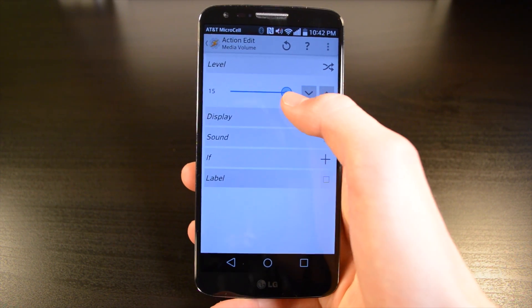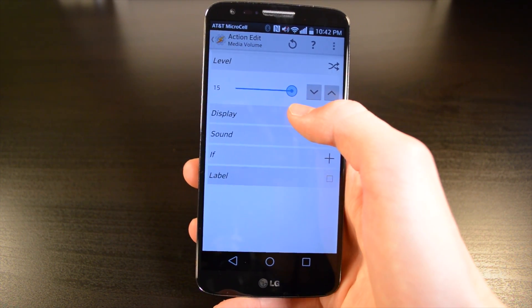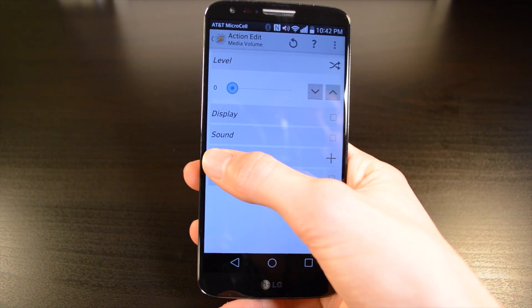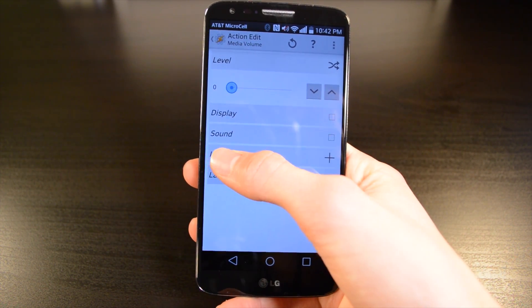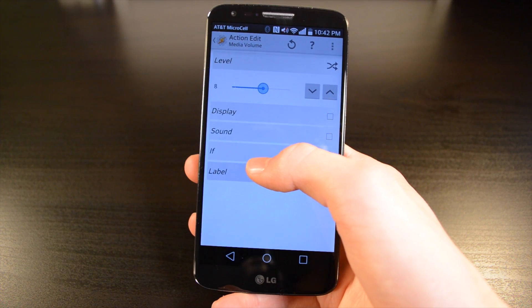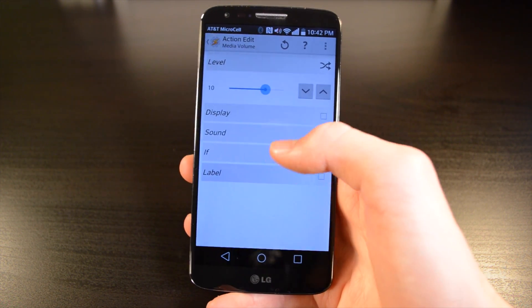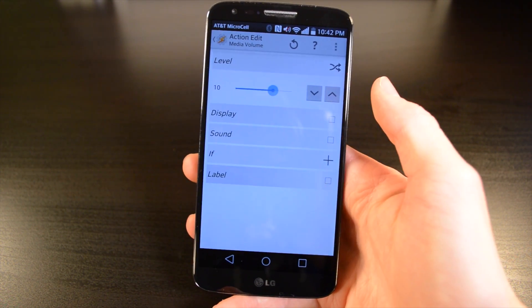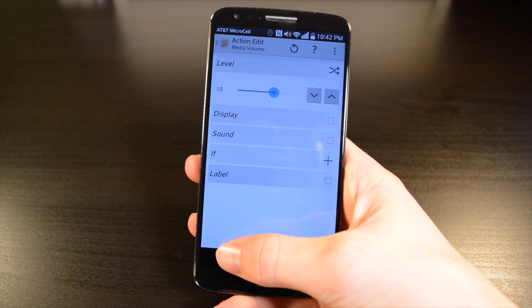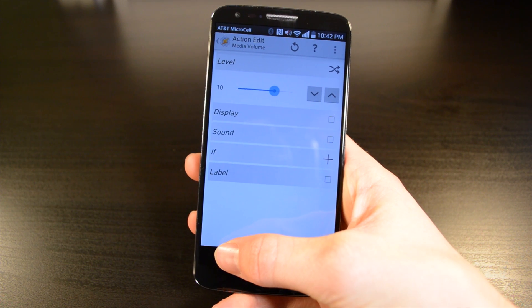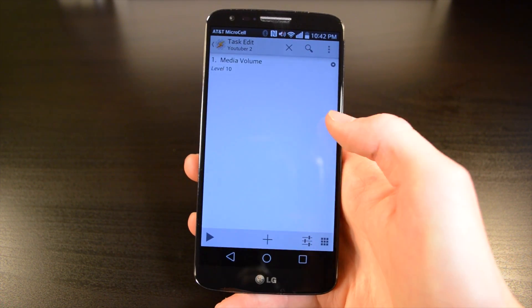So the level, 15's highest and 0's the lowest, so I'm going to go right in the middle, a little higher, maybe around 10. Then I'm going to hit the back arrow to confirm this profile.